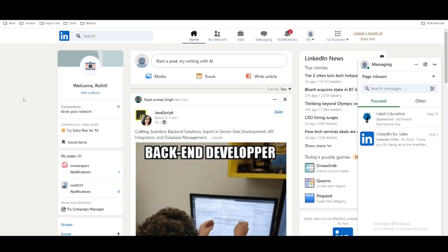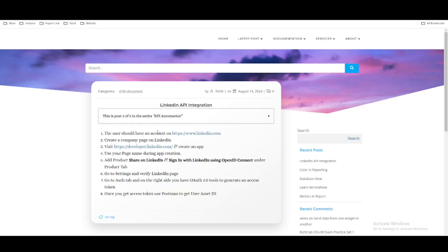The first thing is that you should go to LinkedIn.com and you should have a profile — an active profile — and you should have a minimum of a few connections to build this API. So once you get some connections, the first step is that you should have a LinkedIn account.